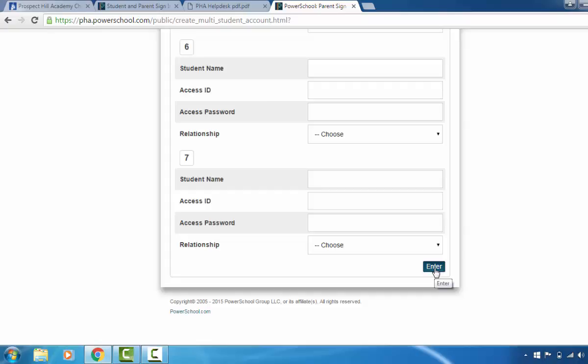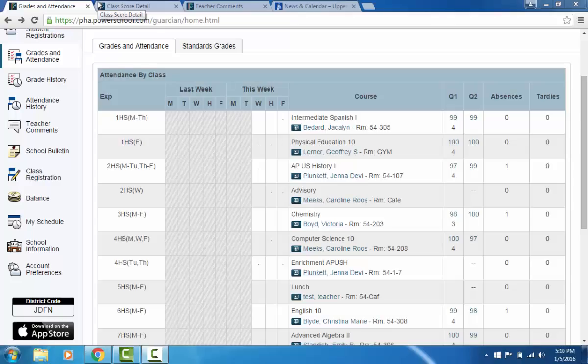Now Chad Burnett, upper school principal, will walk you through the parent portal. This is Chad Burnett, the upper school principal. I'm going to take a moment to point out some of the most important information available to you on PowerSchool.